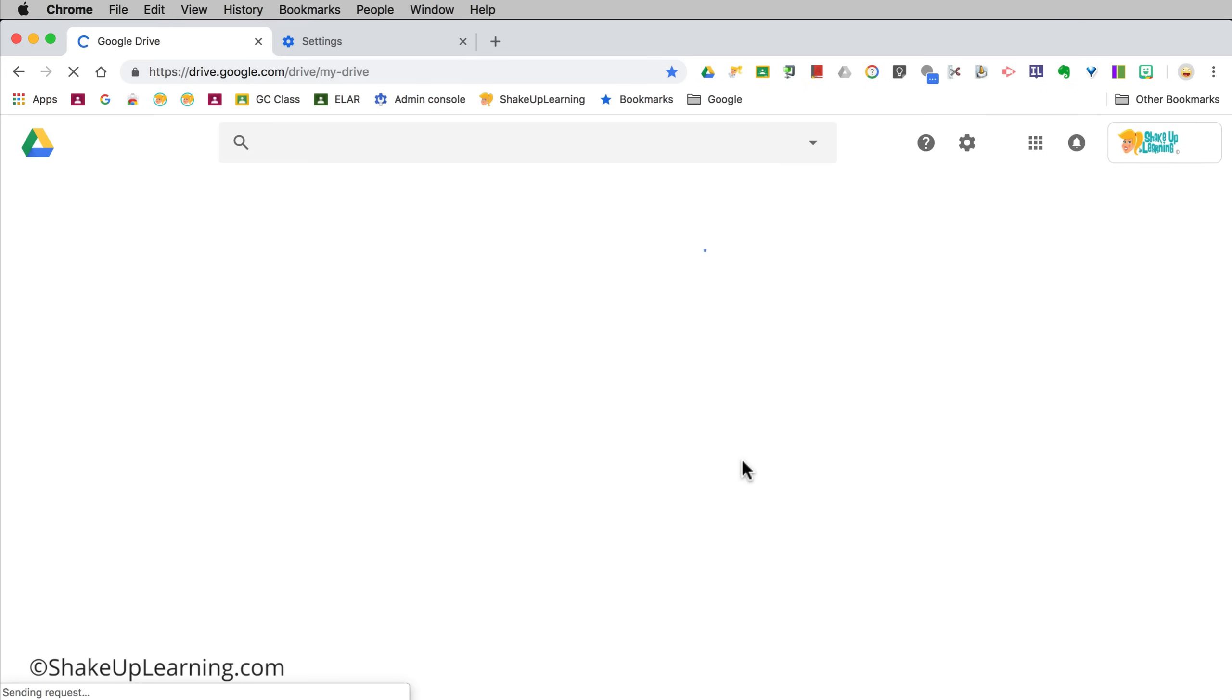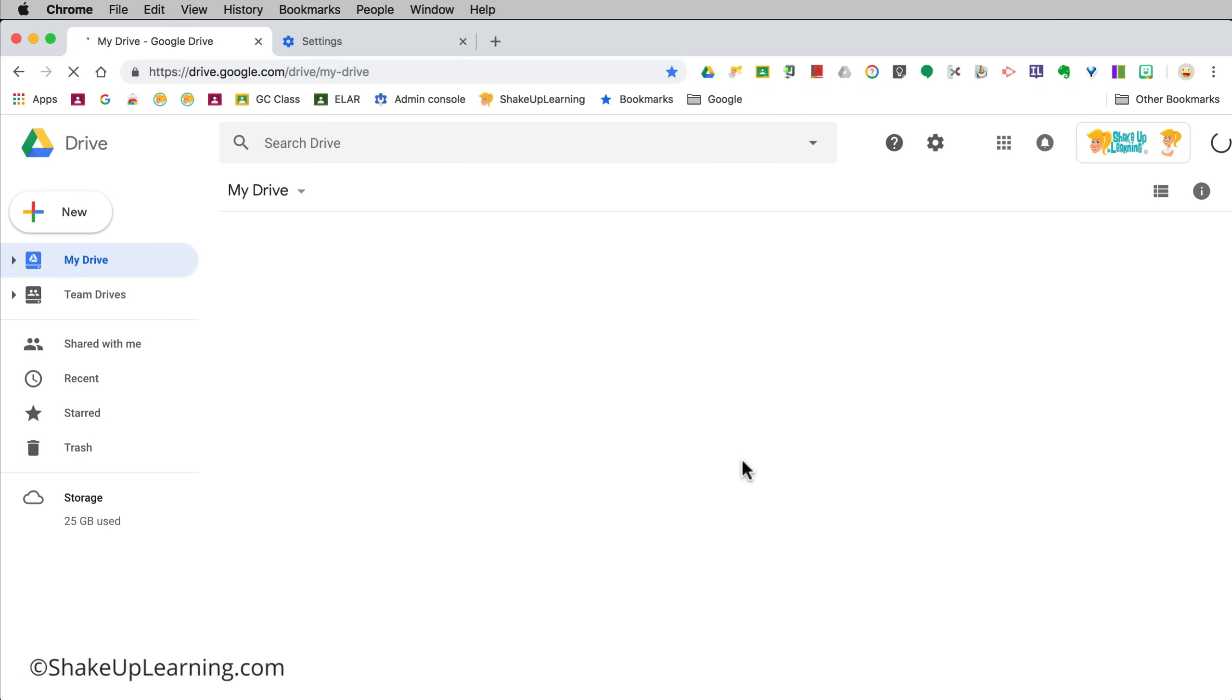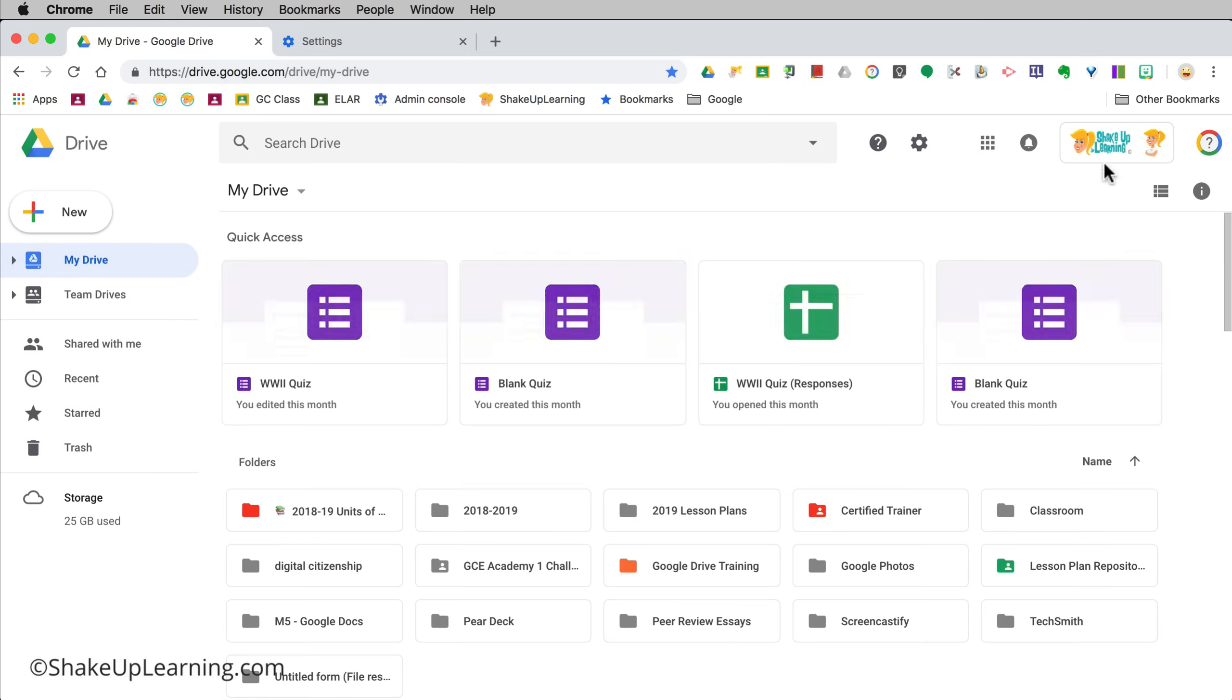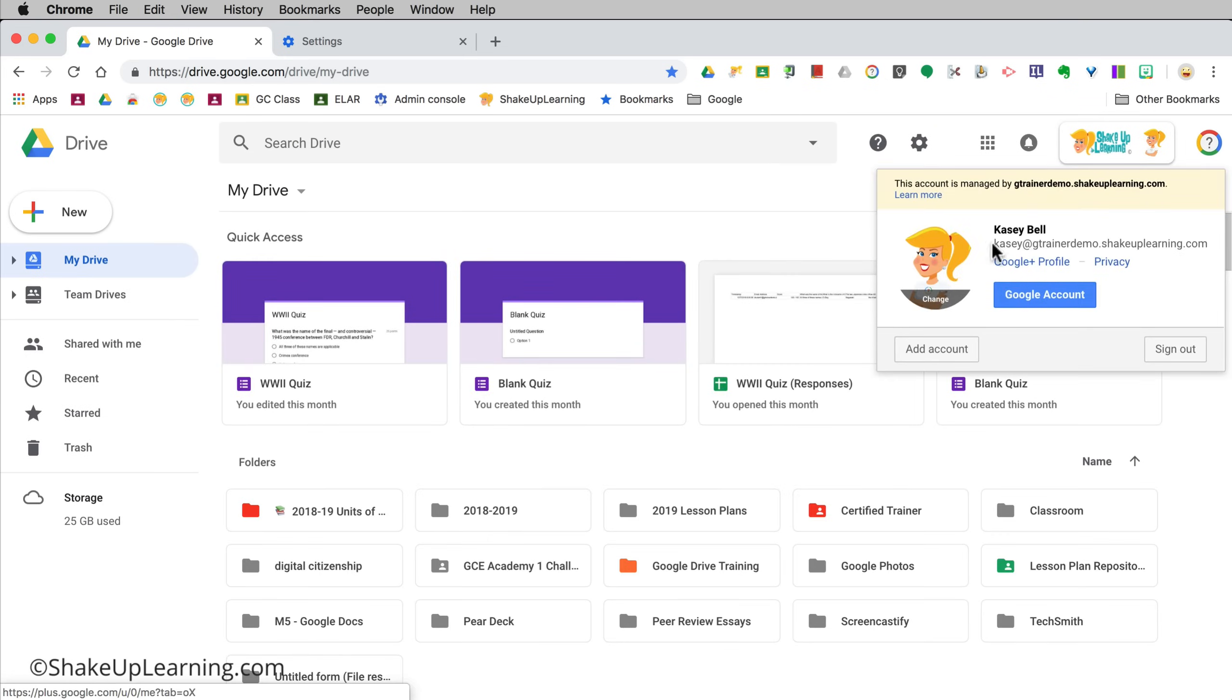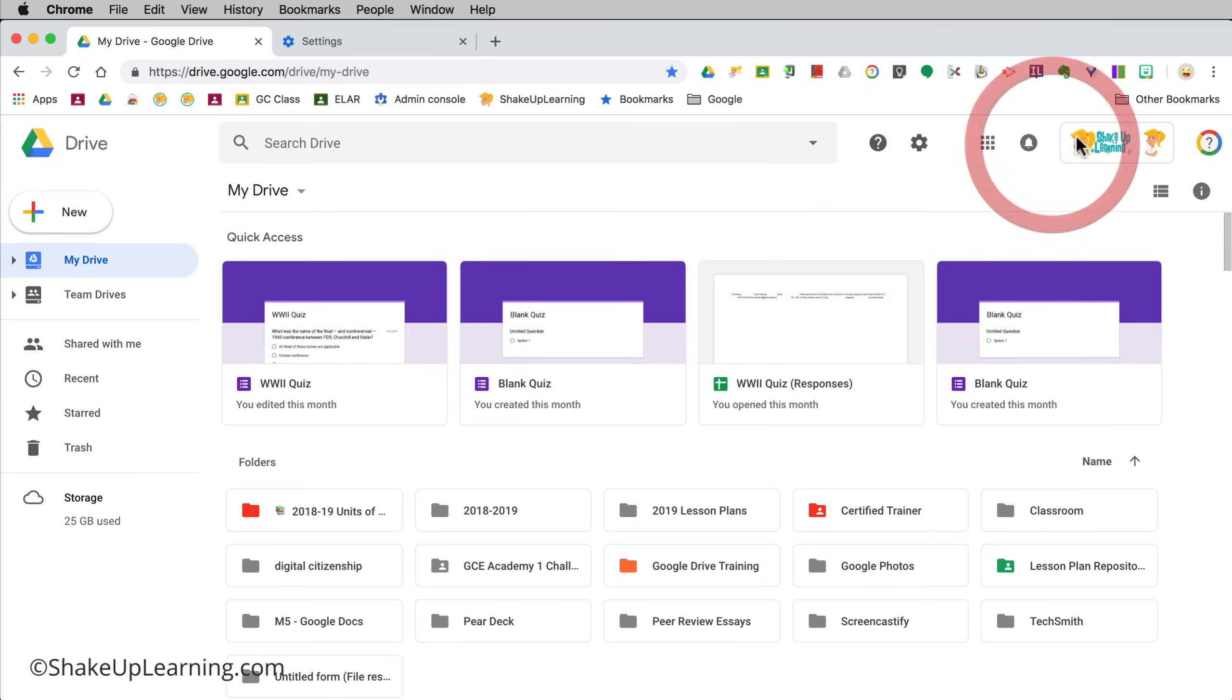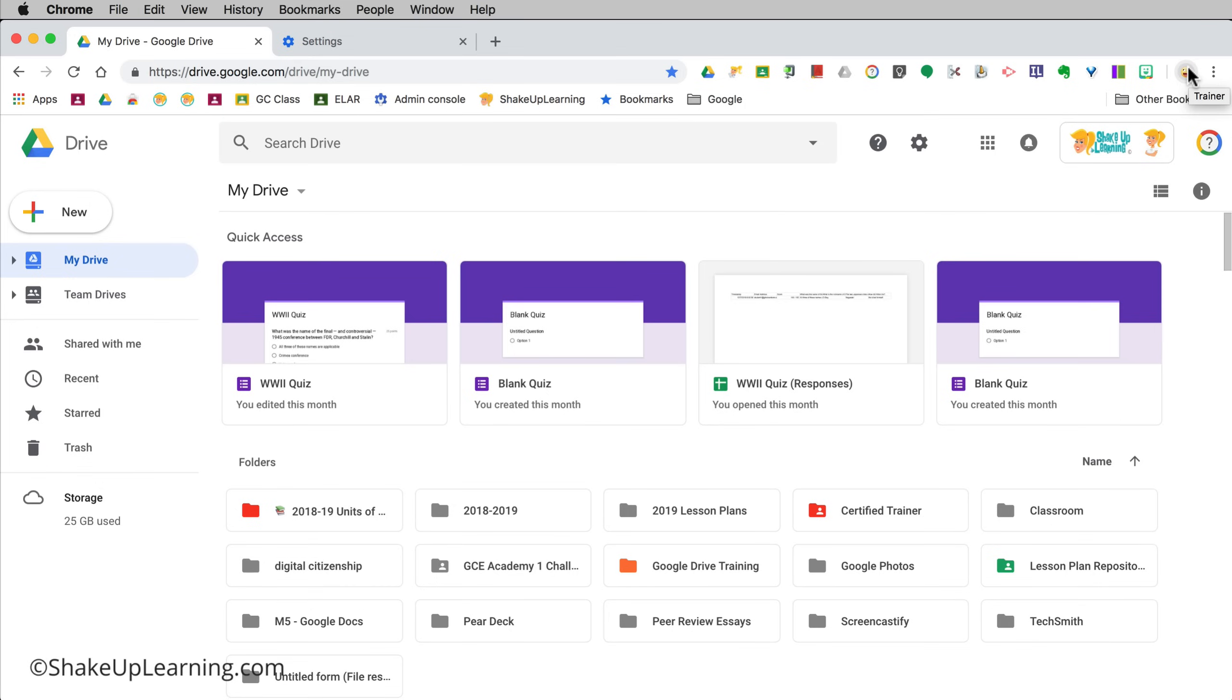Okay so now I'm logged back into Drive. This is my primary account here and up here you see where it says I hover and it says trainer, but there's a little icon there that's my Chrome profile.